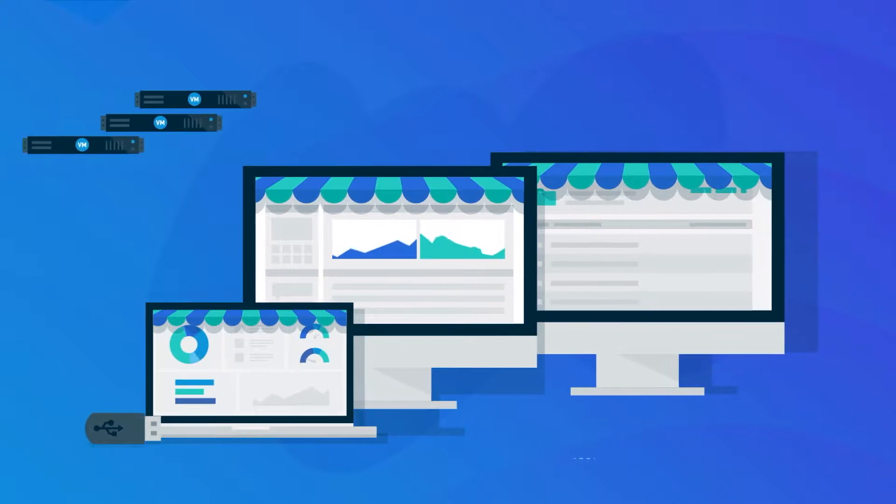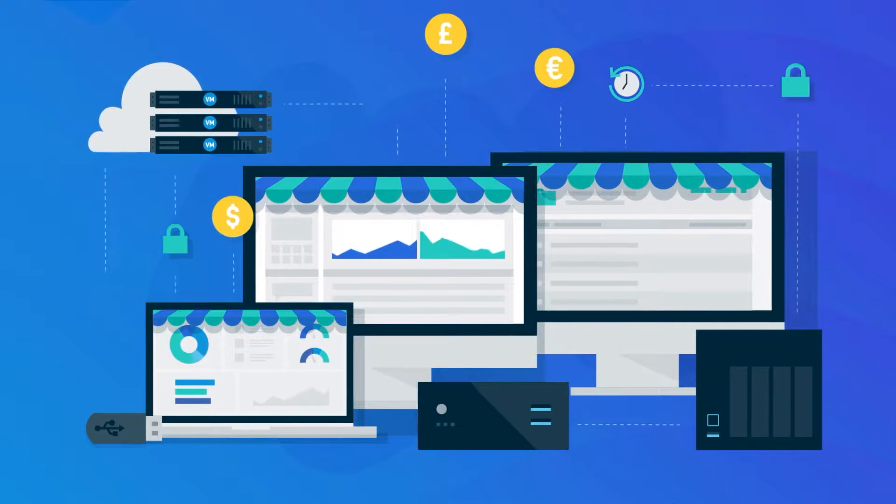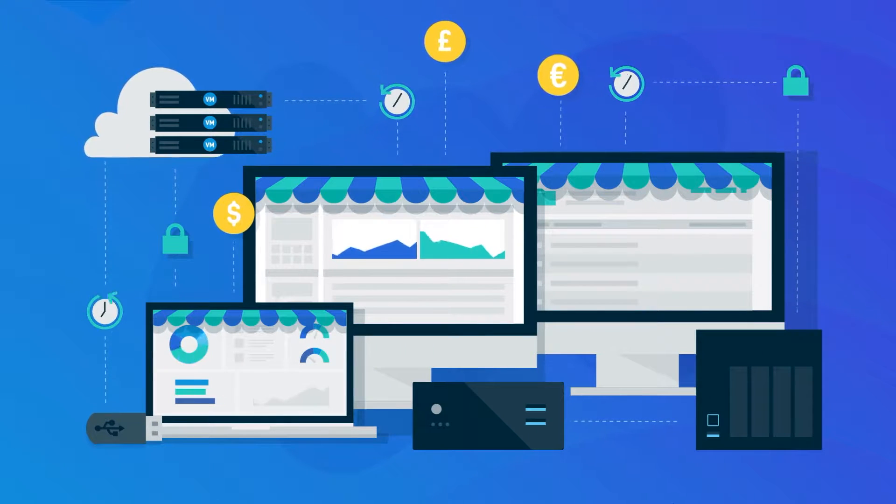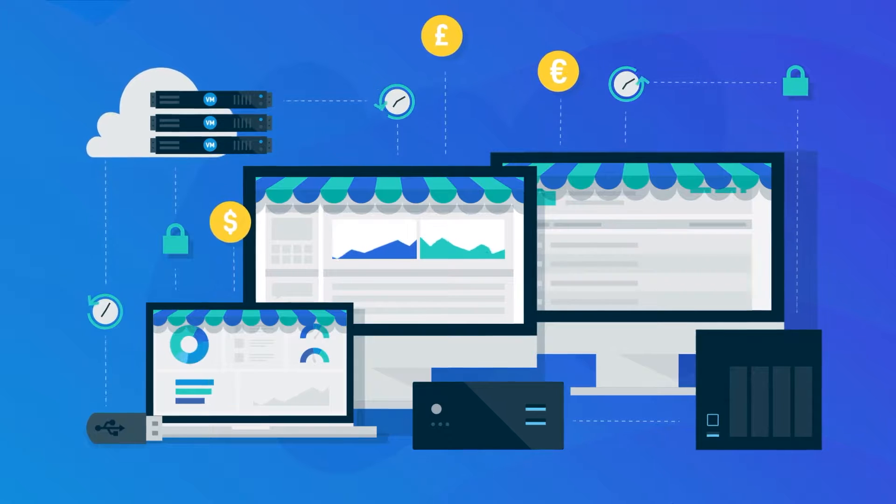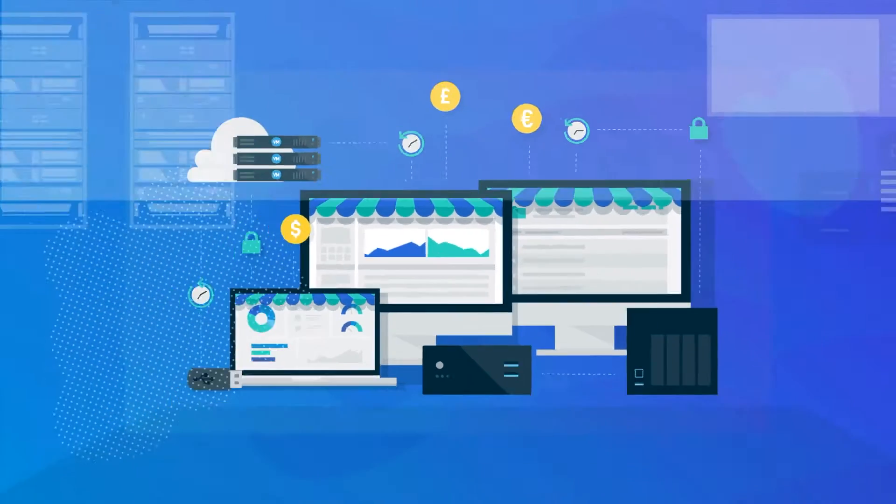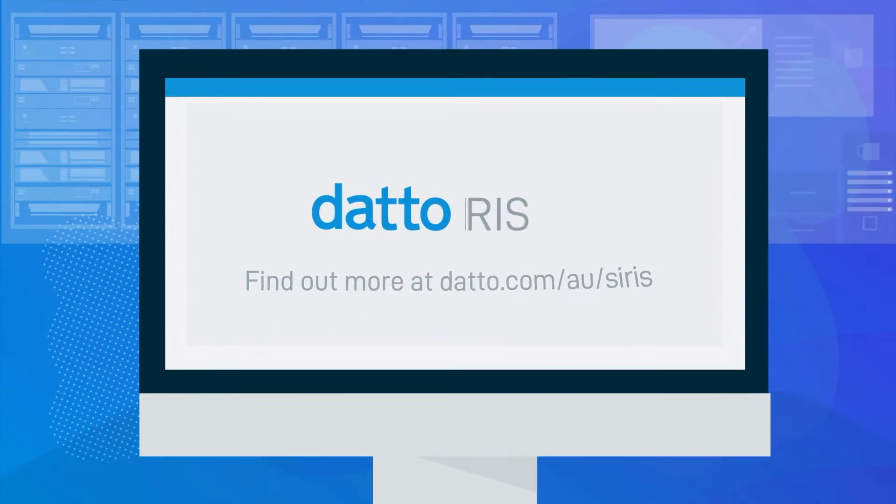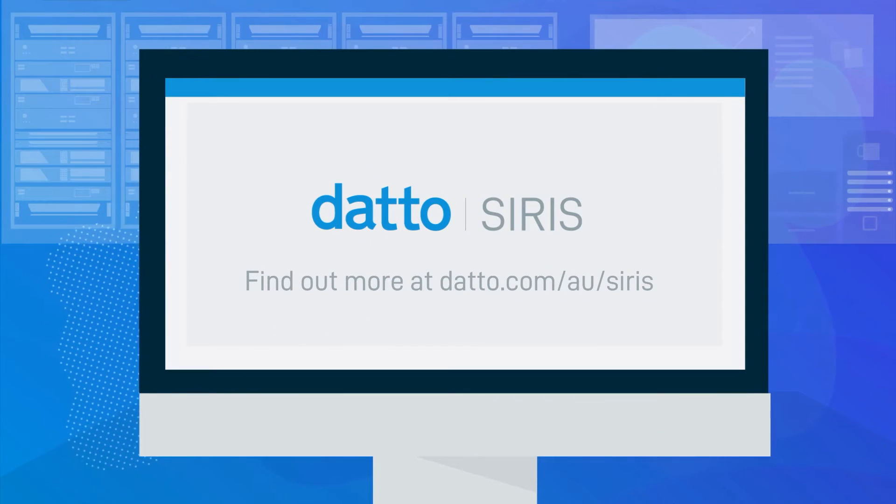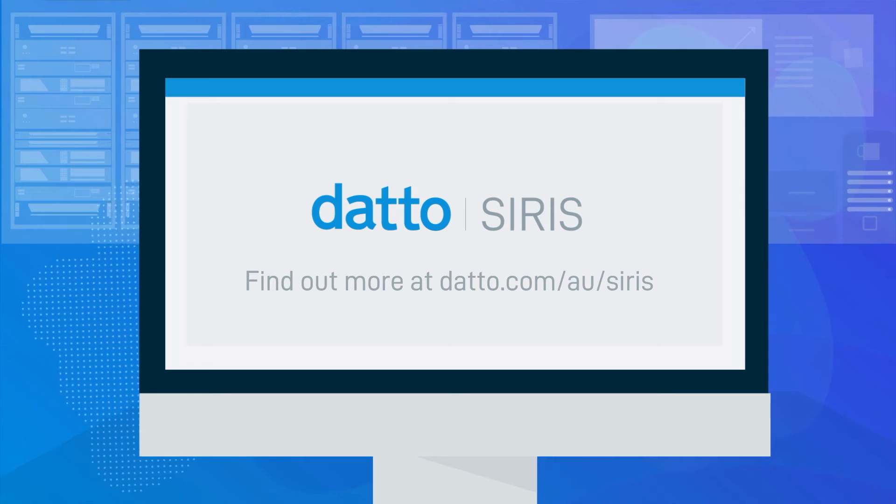With Siris, you can rest easy, knowing your data is protected and your business can run anywhere. Find out more at datto.com/au/Siris.